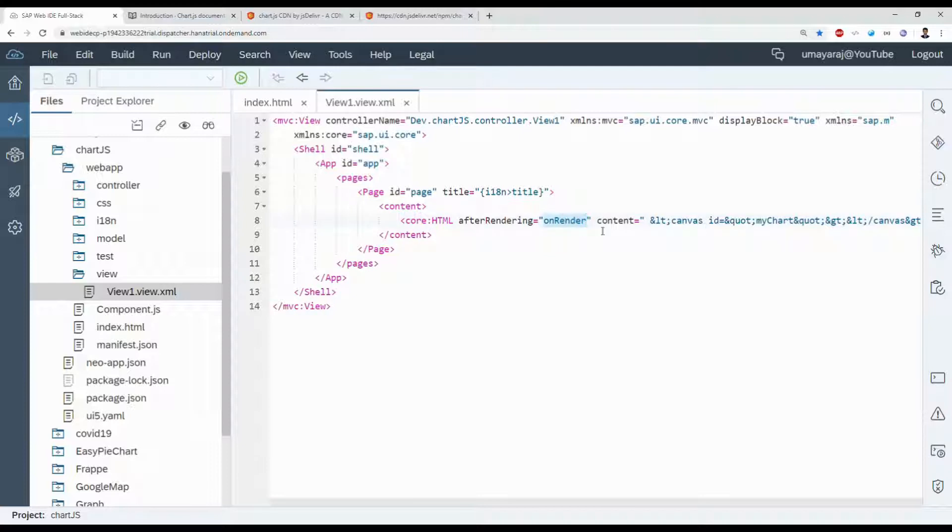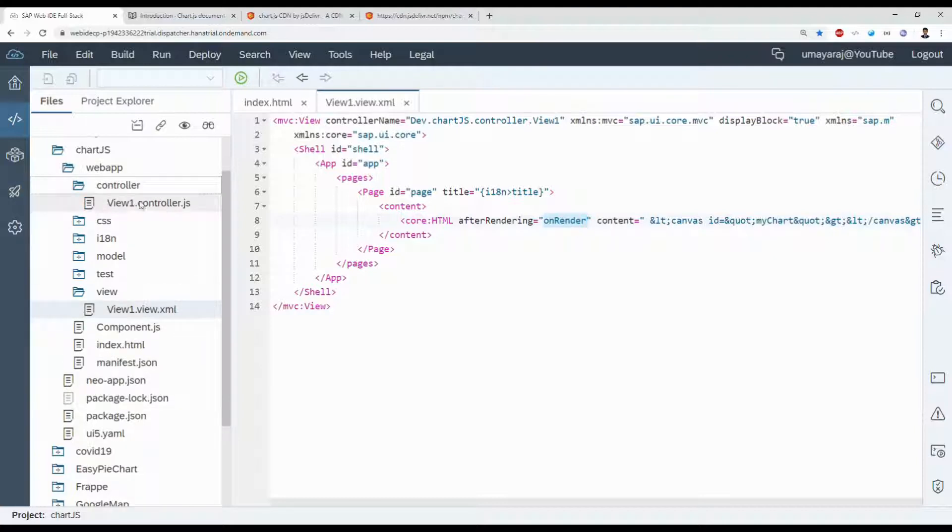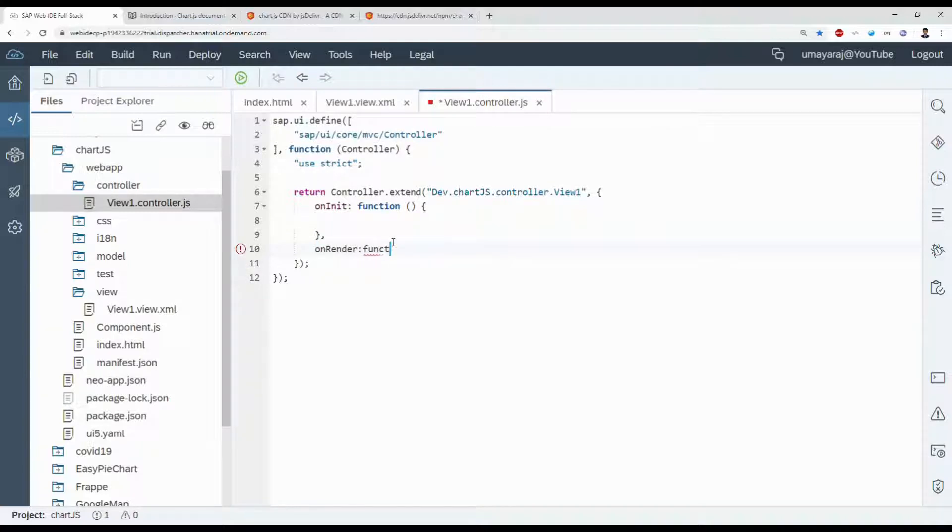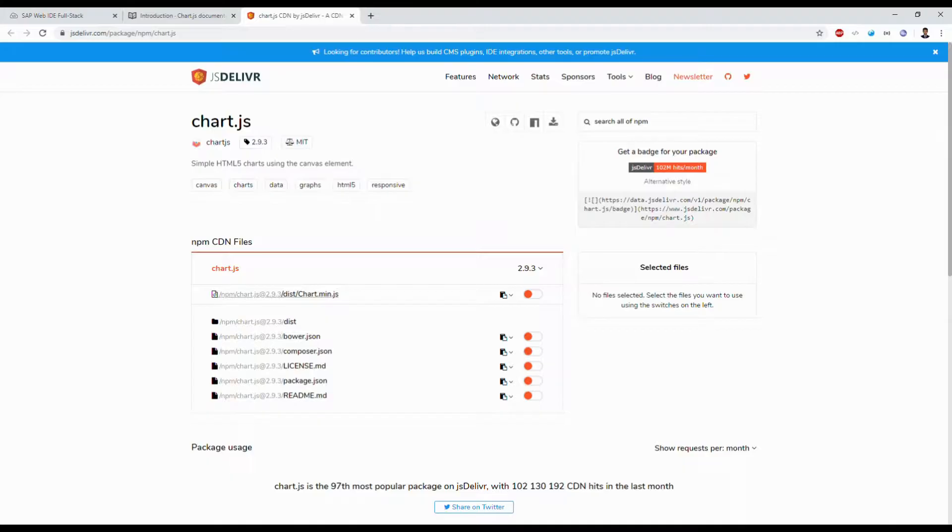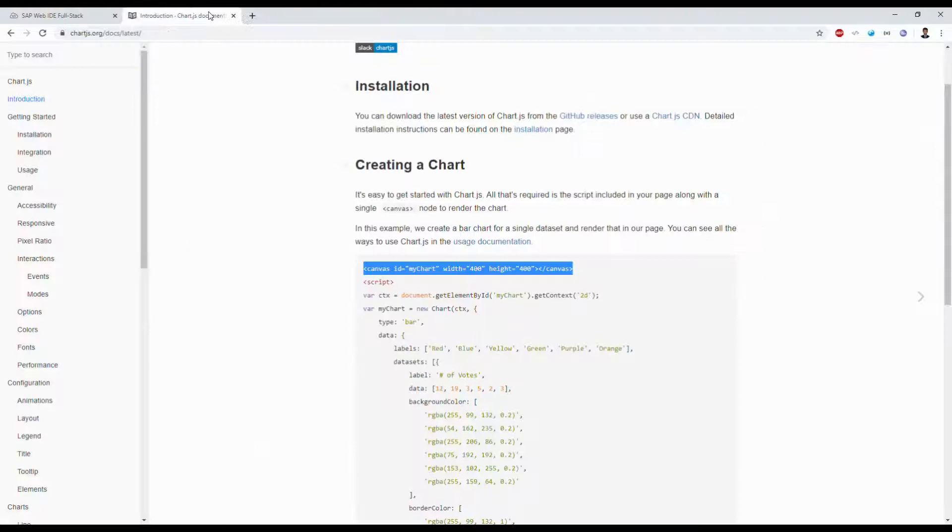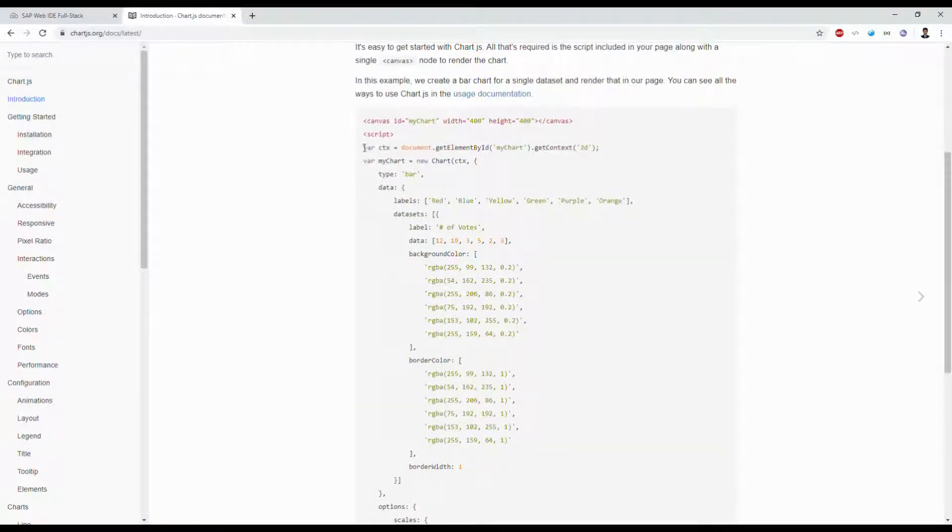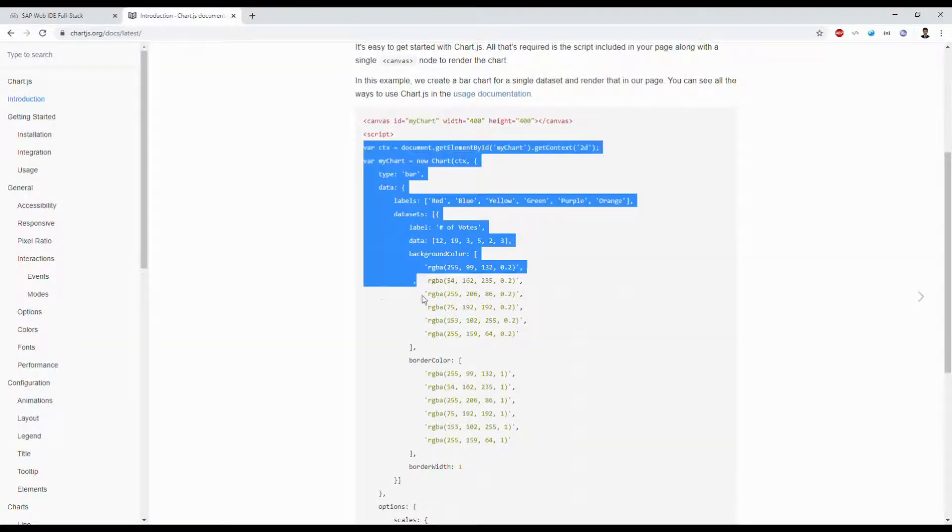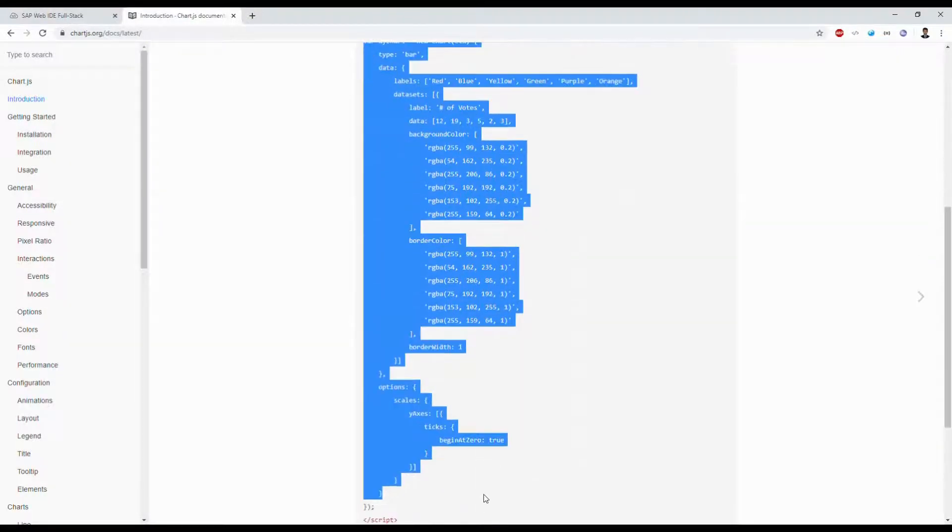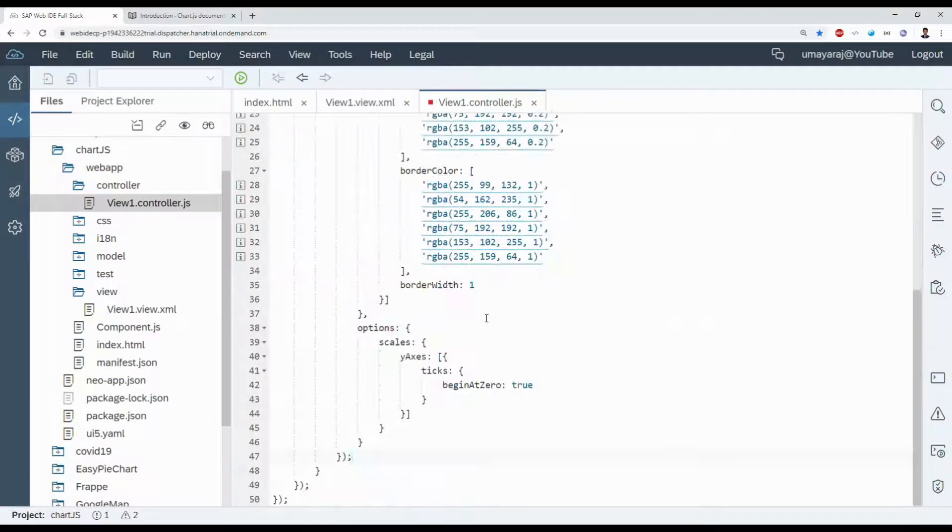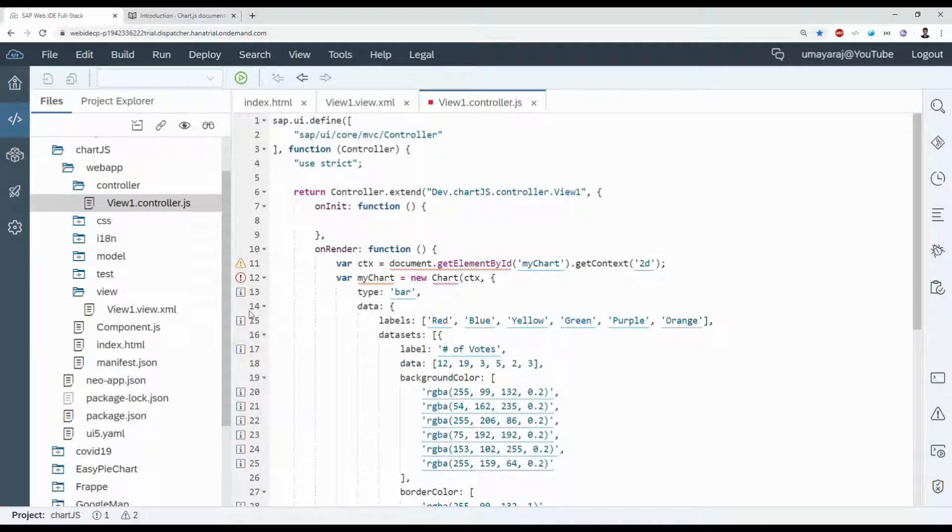After canvas is rendered, we need to bind our chart. Go to controller, create a new function here. Close this two tabs. Just copy this code. I will explain what this is.